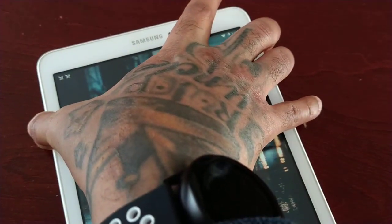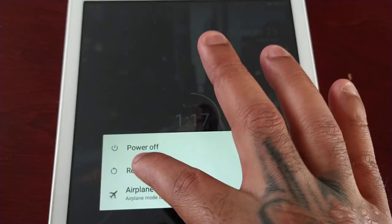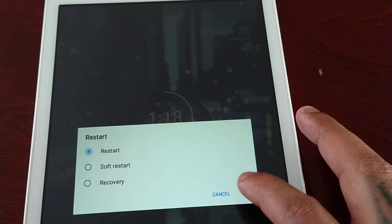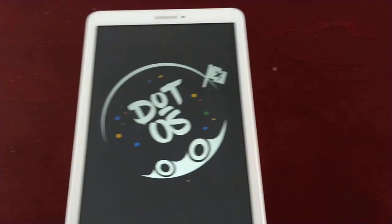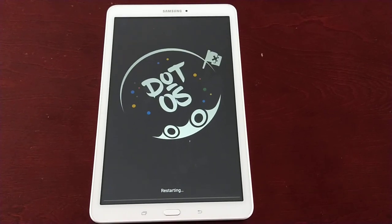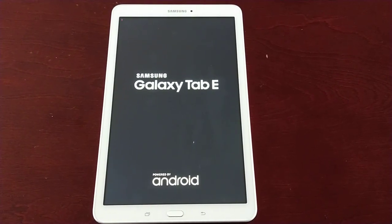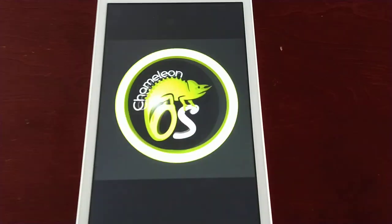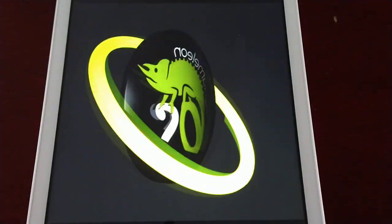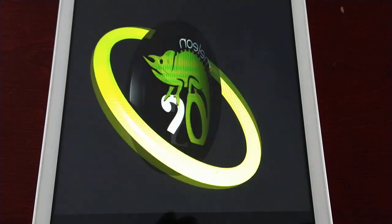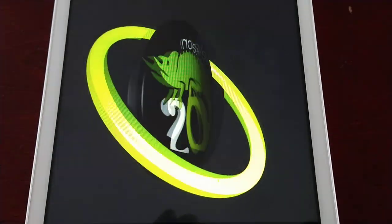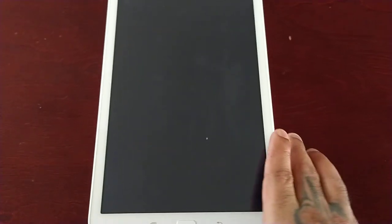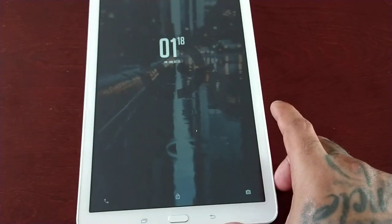The tablet is rebooting. This is the Chameleon boot animation. Let's see how it looks. I'm going to do one more after this.